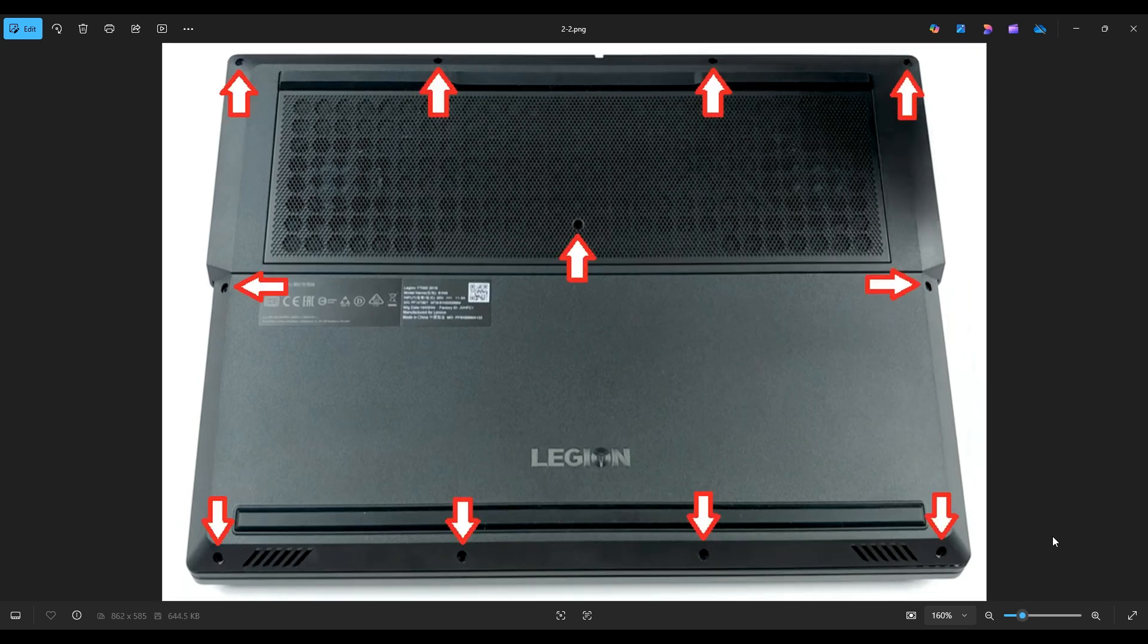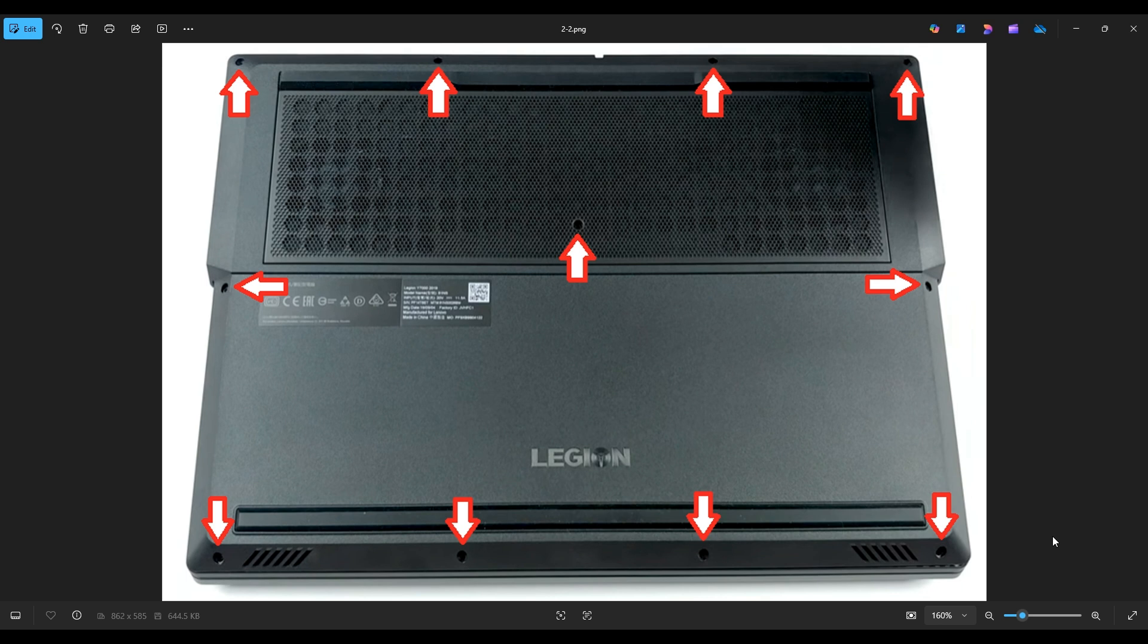There are 11 screws on the bottom case. Once you remove those screws, you're going to take a small, flat, preferably plastic pry tool. I say plastic because it'll scratch your case far less than a metal one will. You're going to go around the seam of your bottom case and pry it off from the rest of your computer.